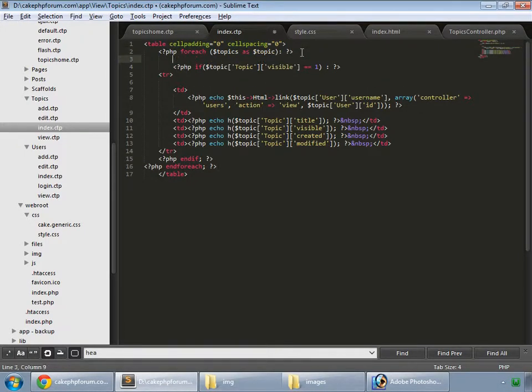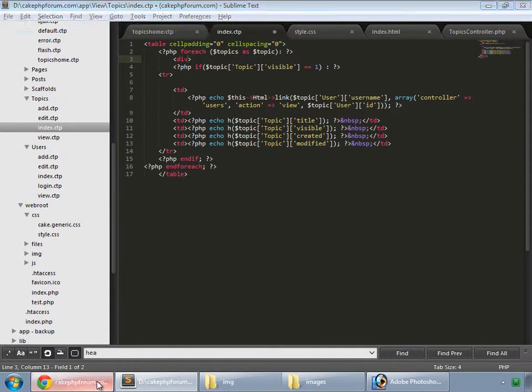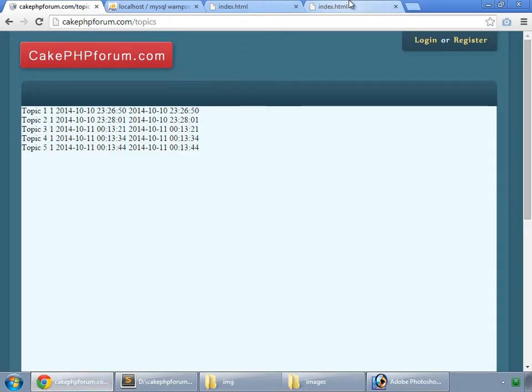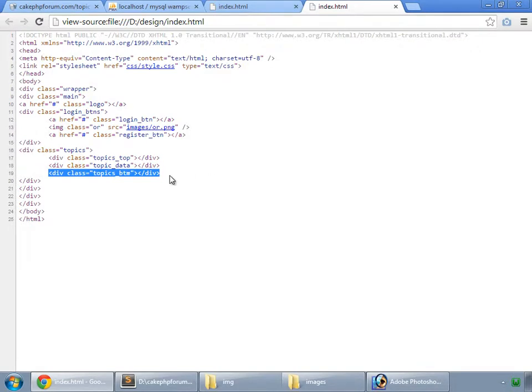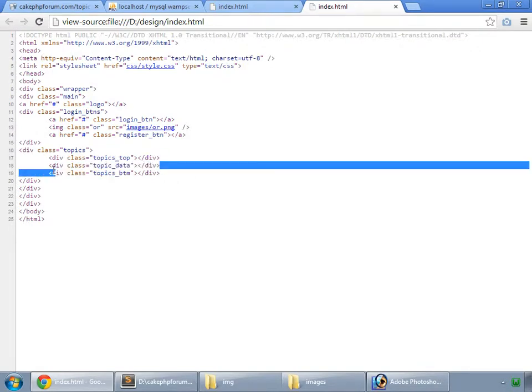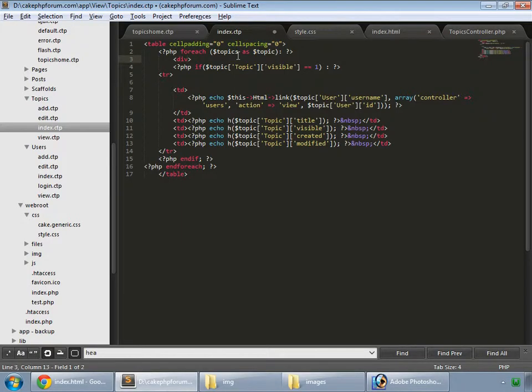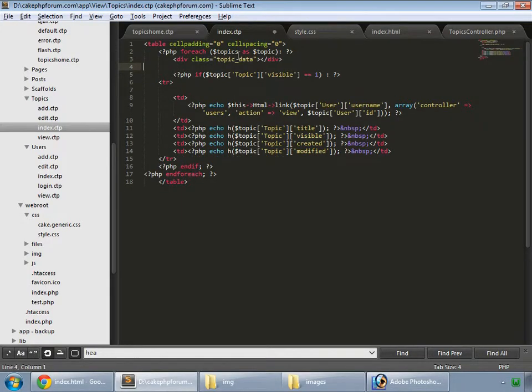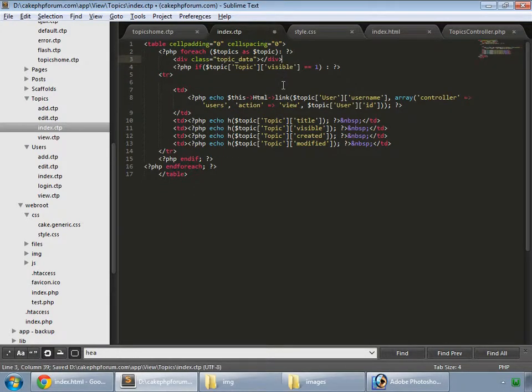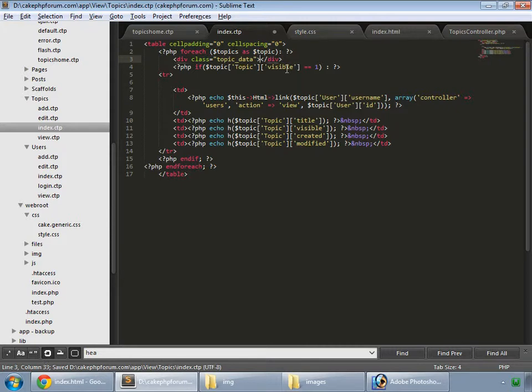Now instead of this table, we would like to use our div. And if you remember, we have this topic data. So let's copy this and paste that here. We'll put everything here.